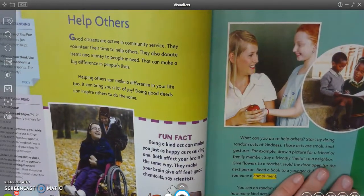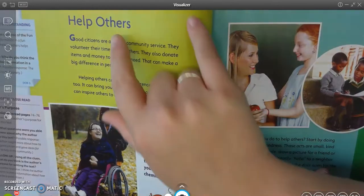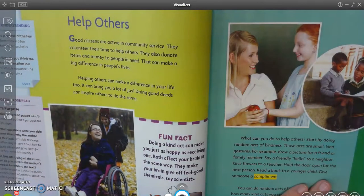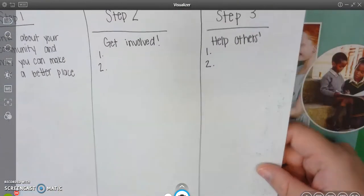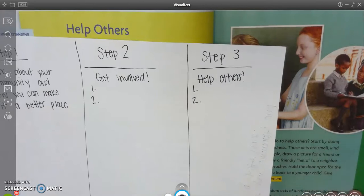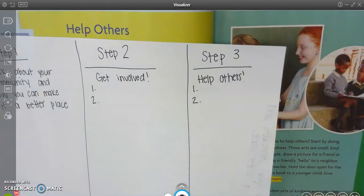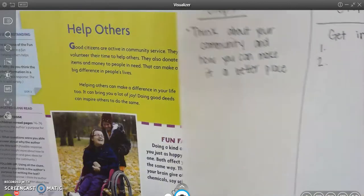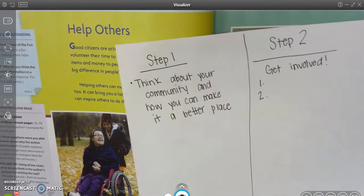Our third heading is 'help others.' You can see on step three I wrote 'help others,' and then I wrote one and two. I want you to go into your text and find one or two ways that you could help others in your community. Go ahead and do that now.